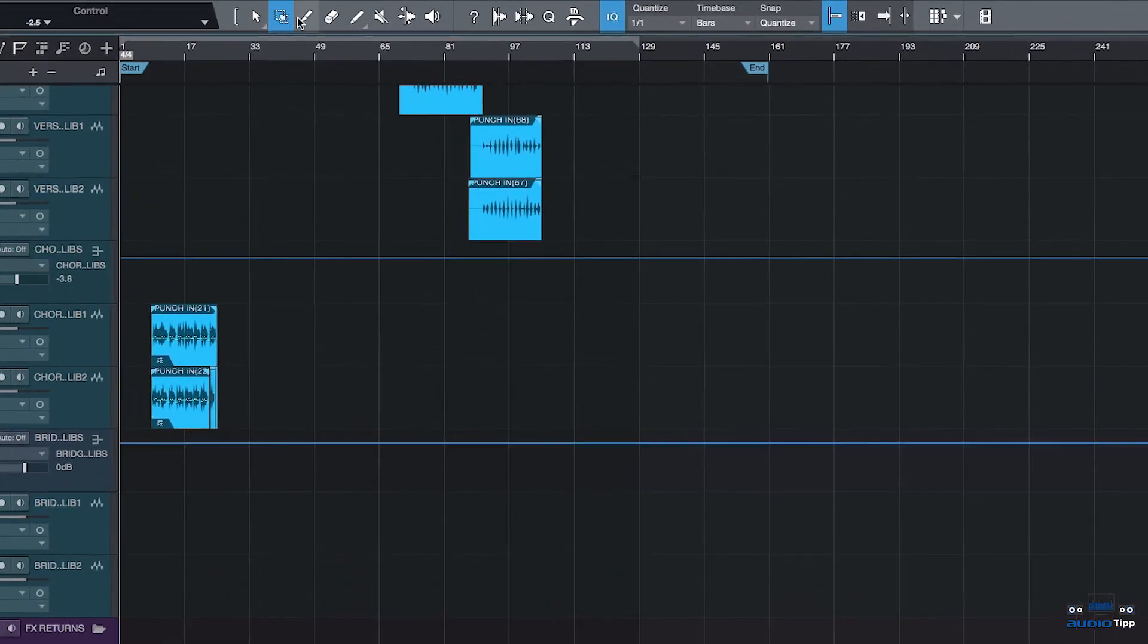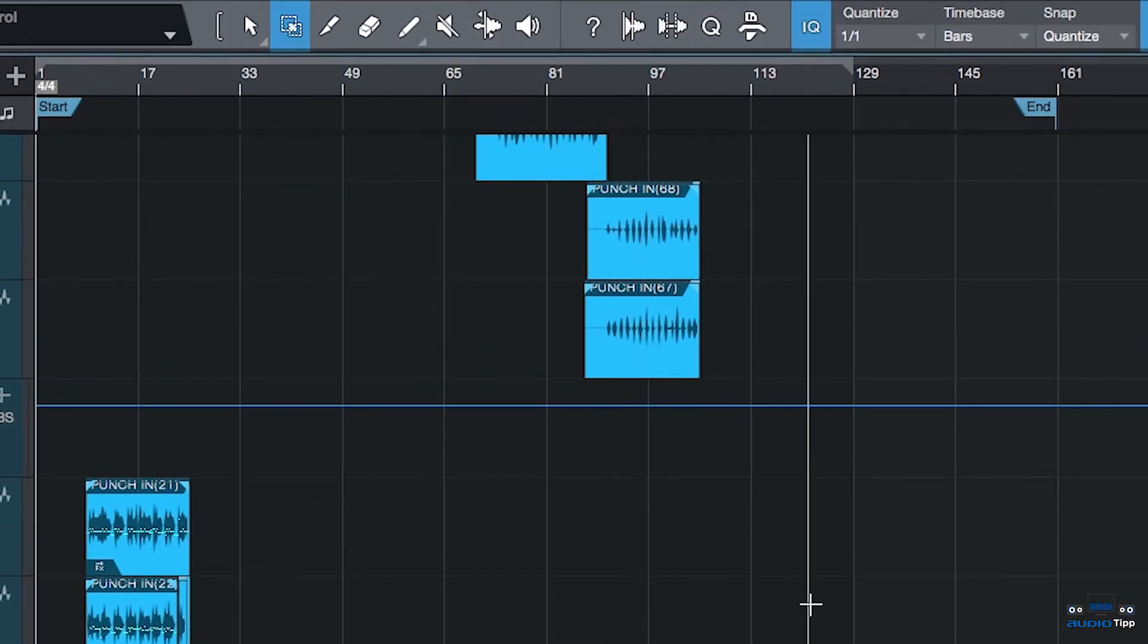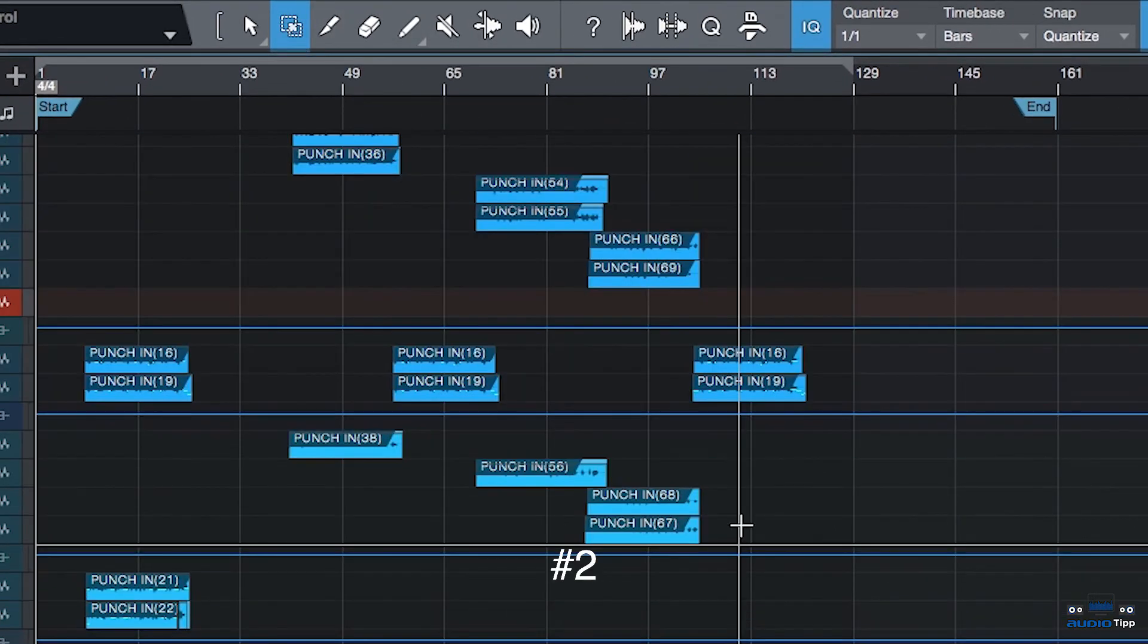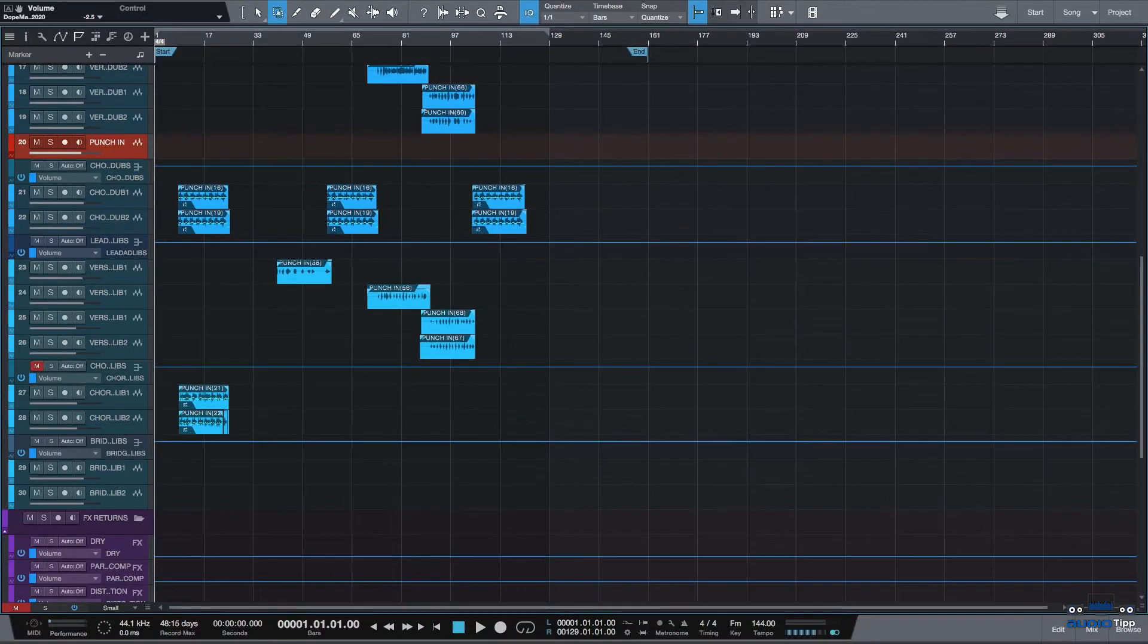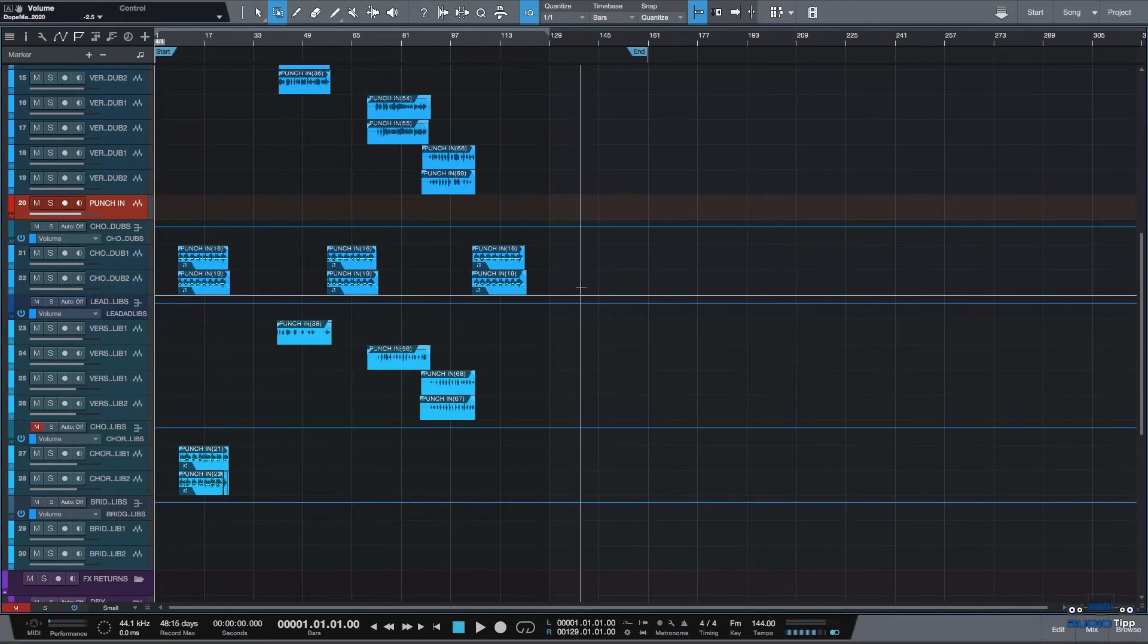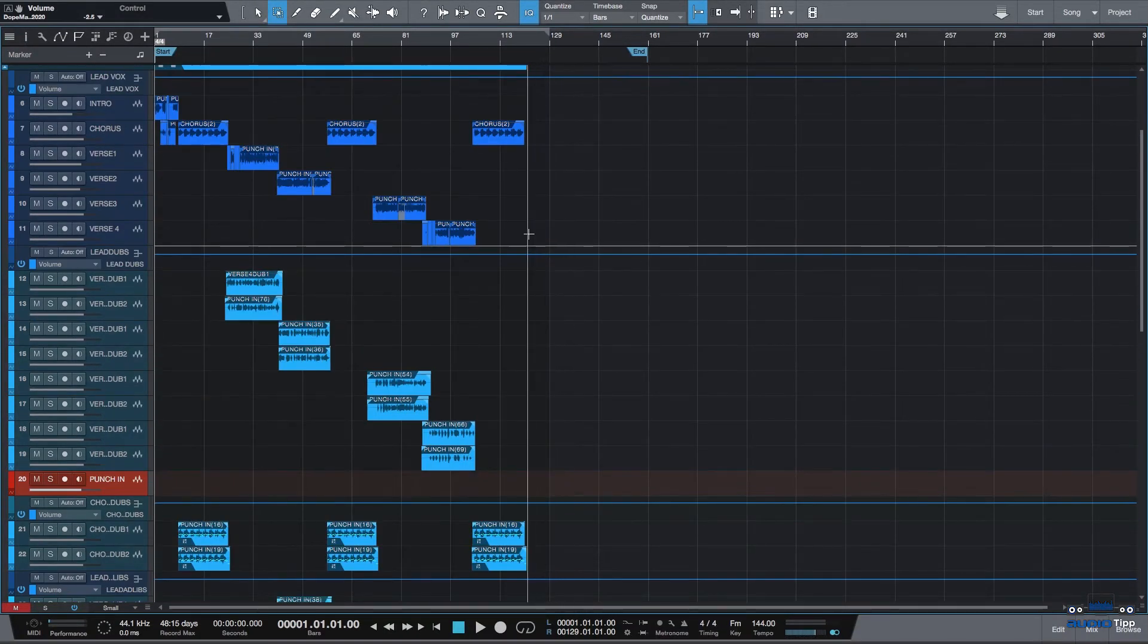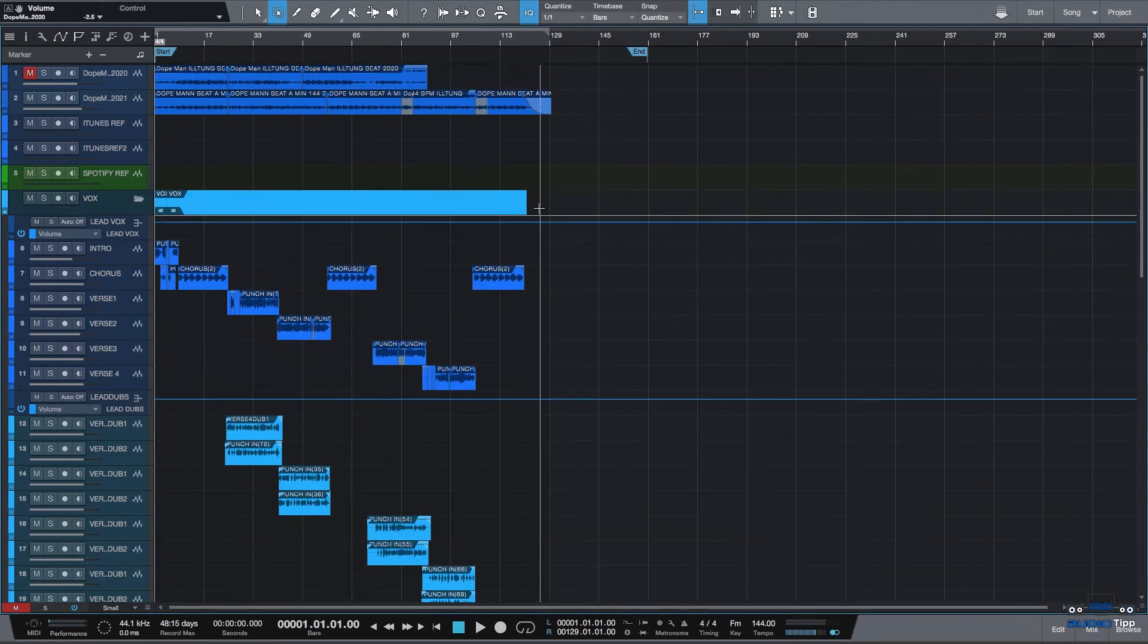First thing you want to do is go over here to the toolbar menu or hit the shortkey number two and get the Range tool. You're going to select the Range. So you're going to highlight from start to finish with the Range tool, all the audio tracks that you want to be exported separately with no processing.